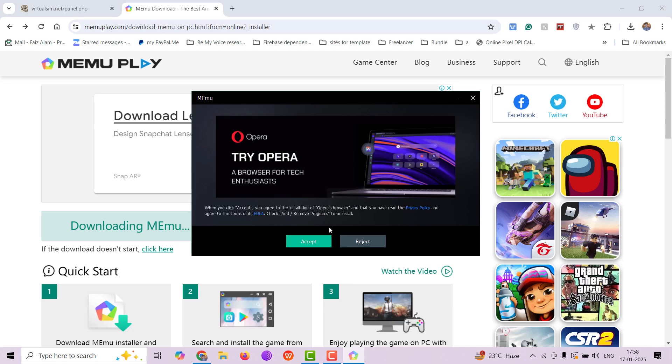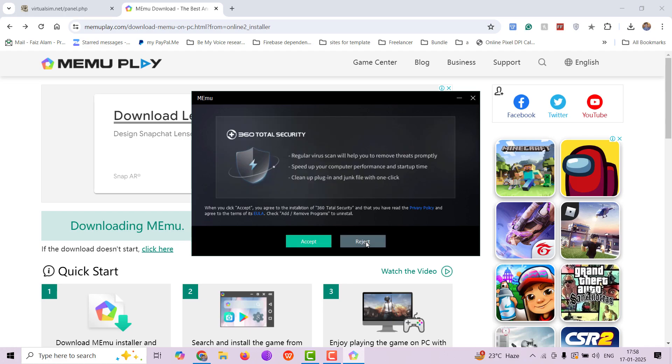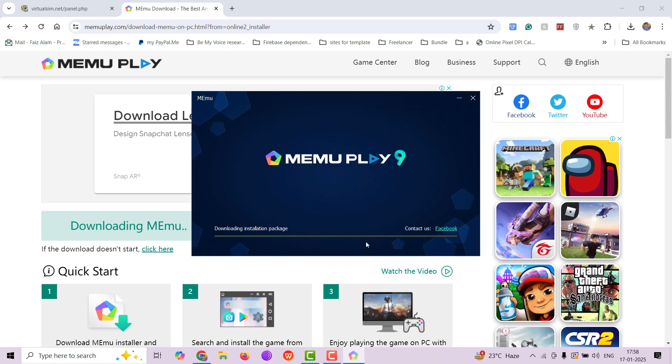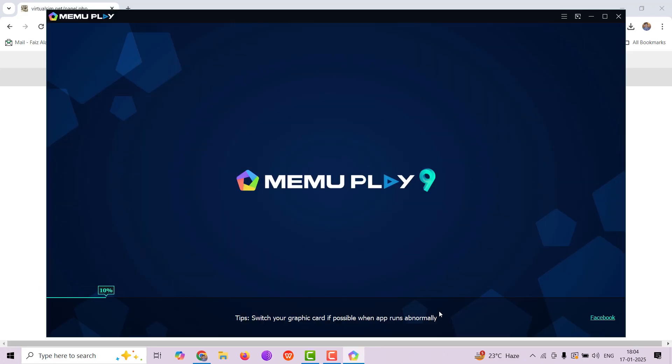After download, we're going to install it. Just simply follow the process that is being shown, reject any other requirement that they have asked for, like browser and antivirus. It will take some time. Let's continue the video after you have installed. After it has installed, just click on Launch now and we're going to launch the Memo play.